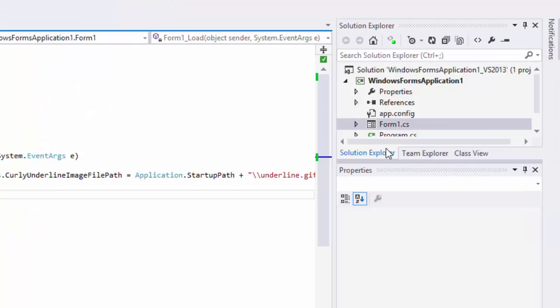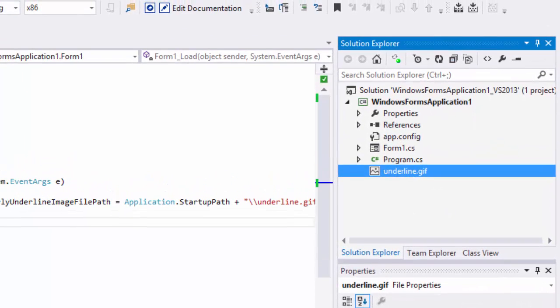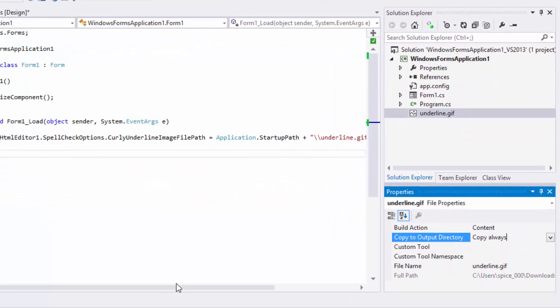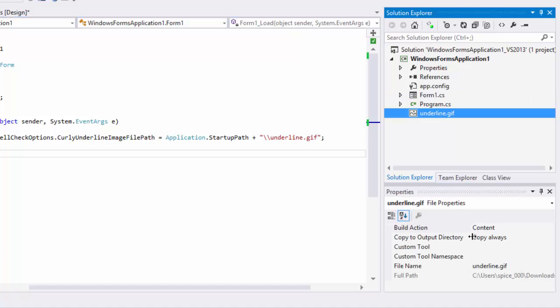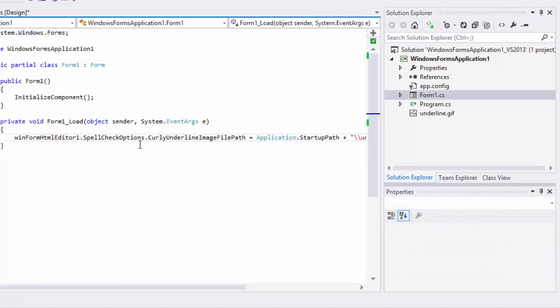Make sure that the image is added to your project and its build action content and copy always is set. If you do that, then the image file will be published in the bin folder, the same place where your application's .exe file is published. Now, in your forms load event handler, set the property as shown here.